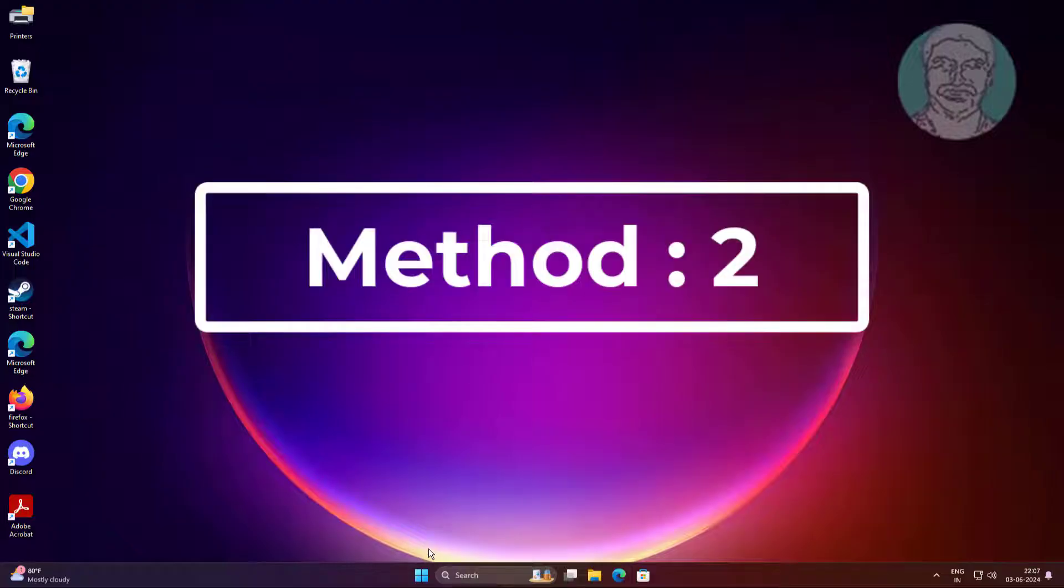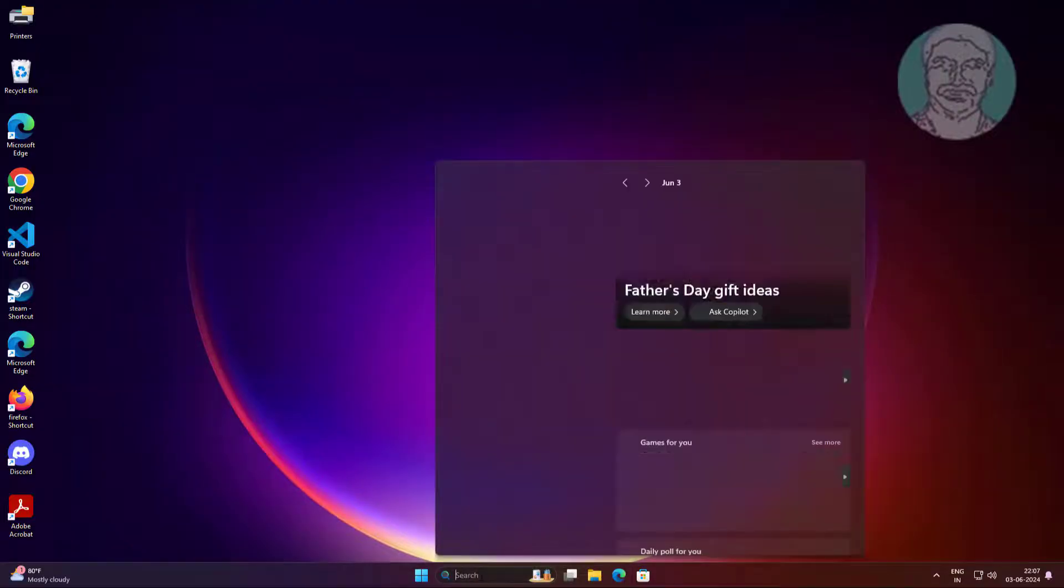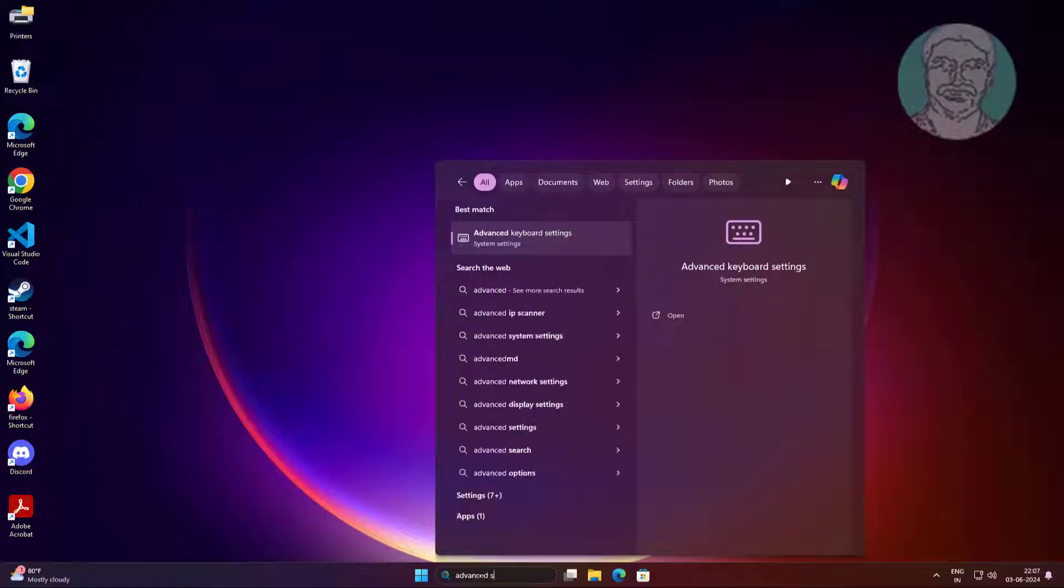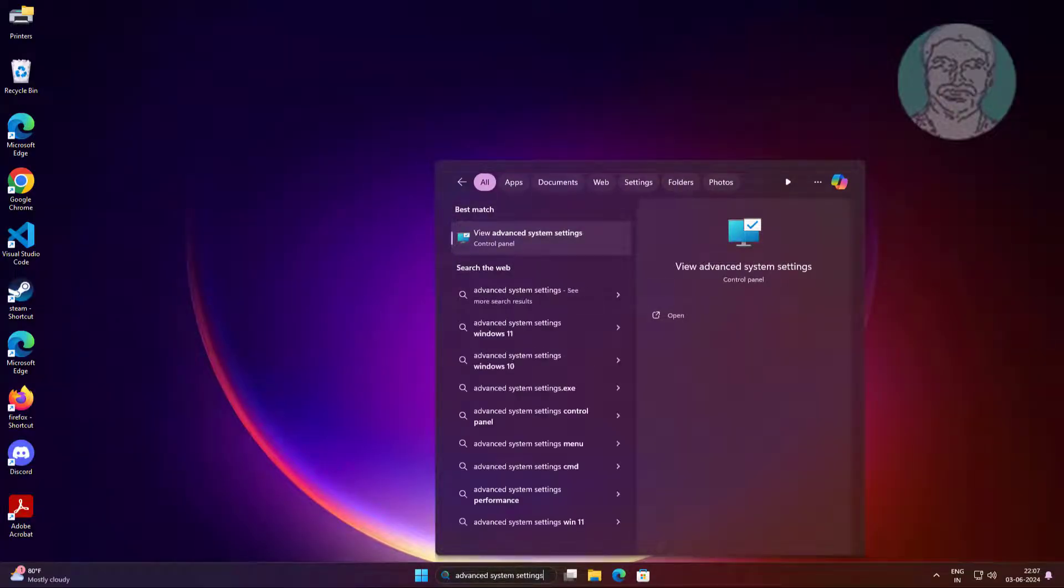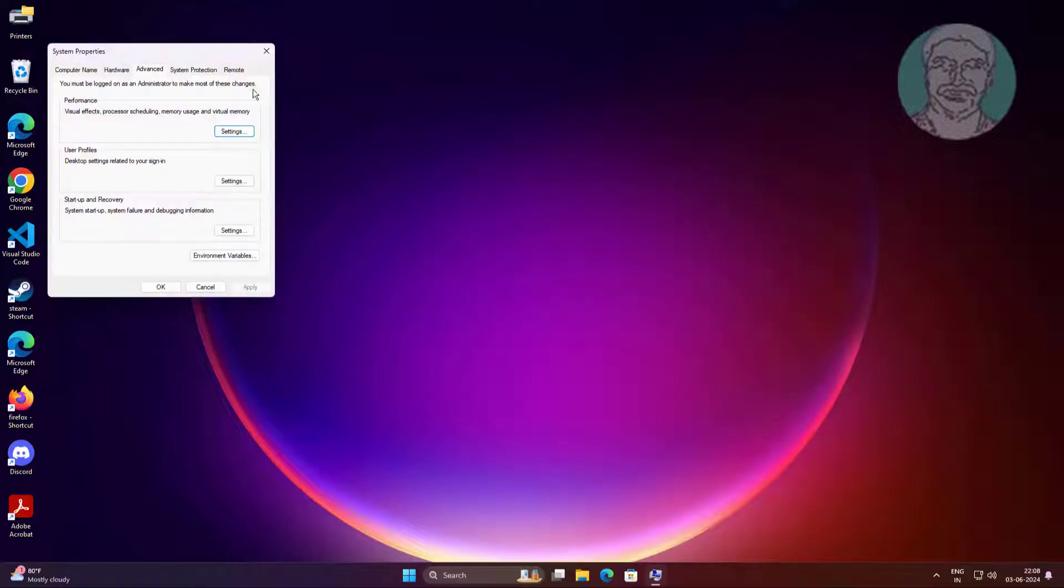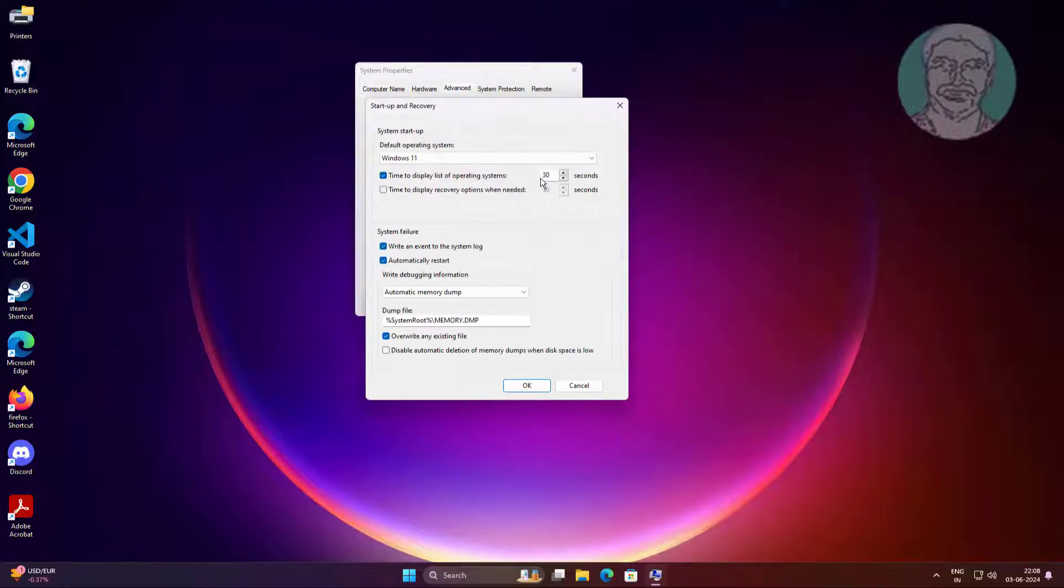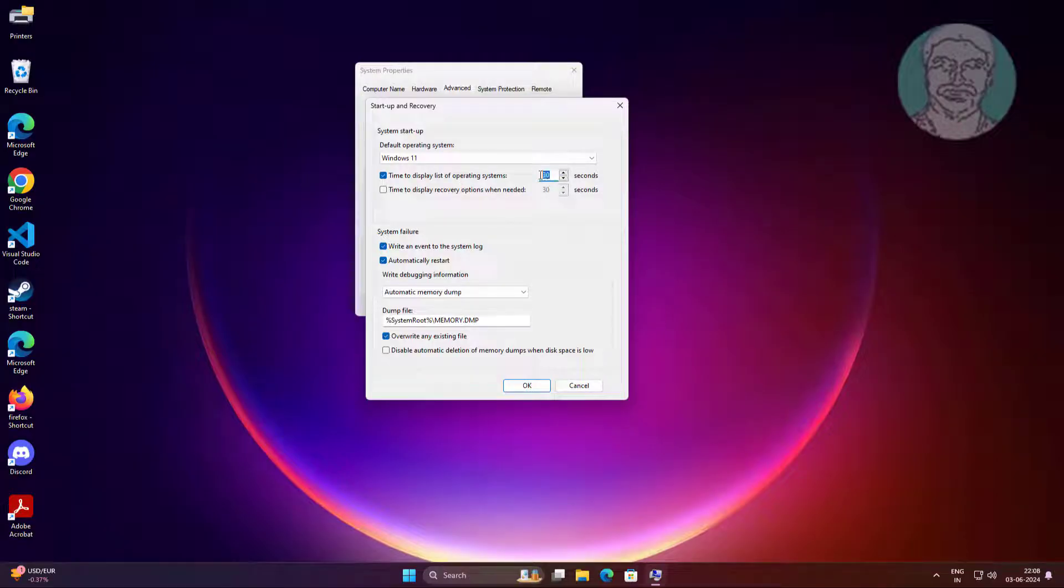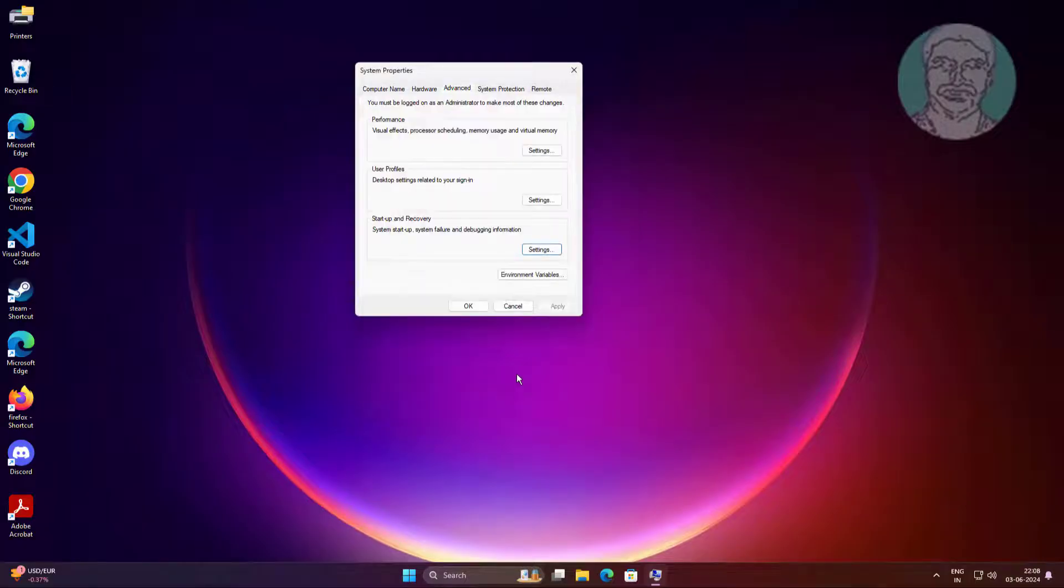Second method: Type 'view advanced system settings' in Windows search bar, click Advanced System Settings. Click Settings. Increase the seconds in 'time to display list of operating systems'.